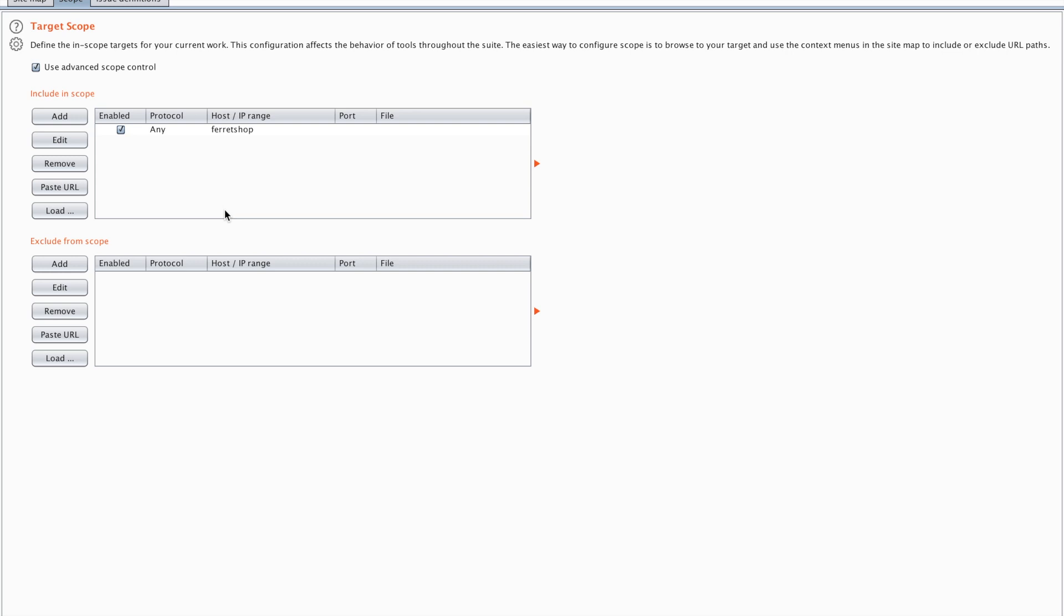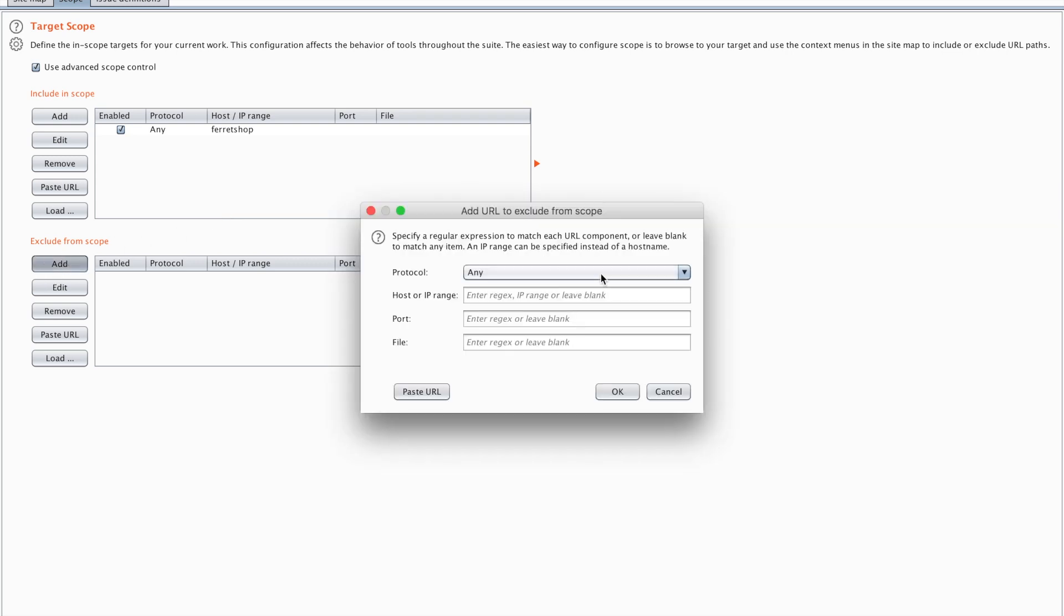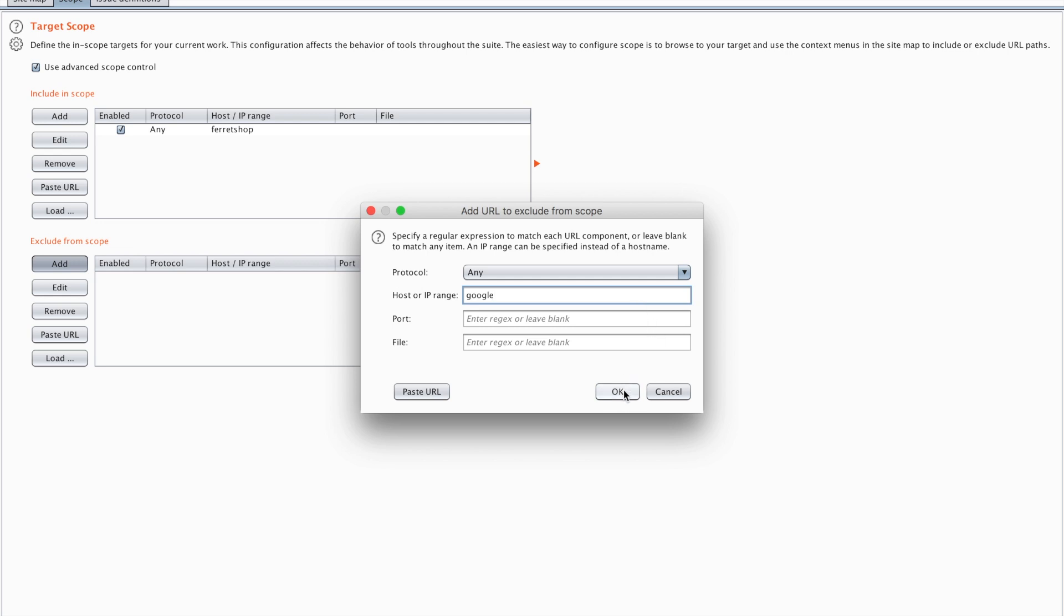Now there's also an exclude in scope section, so specific things I really don't want to test. For example Google. For example there are some advertisements on my page and I really don't want to test those, so I'm going to exclude any Google request. That way my scope is set properly.